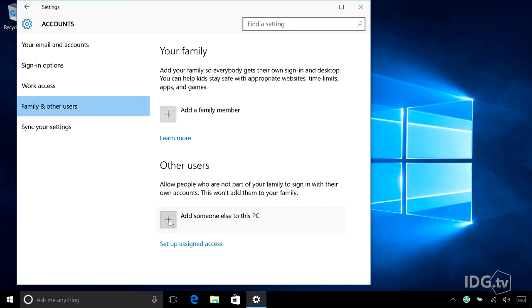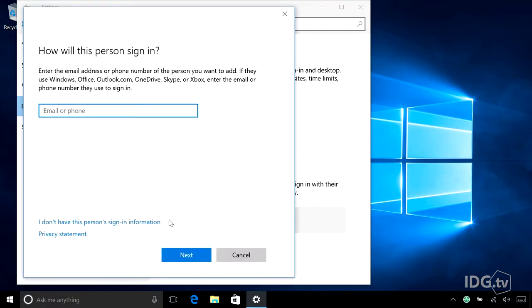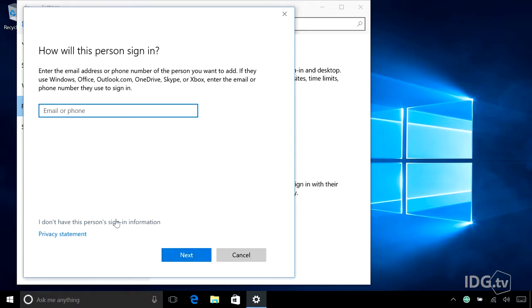You hit the plus button to add someone else to this PC, and here you're going to see Microsoft saying, how is this person going to sign in? This is where they're asking you for a Microsoft account, but you don't want to use one.